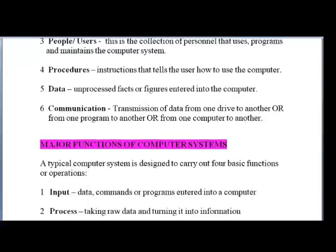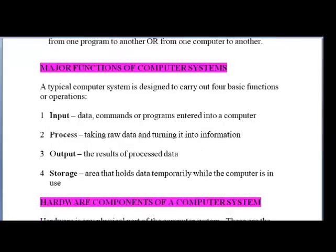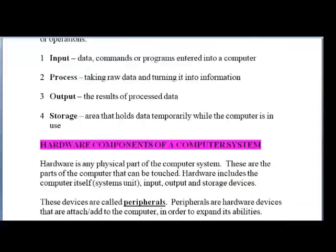What are the major functions of the computer system? A computer is designed to carry out four main functions. Input is the data, commands, or programs that we enter into the computer. Then that is processed — the raw data is turned into information. Output is the result of the processed data. And storage is the area that holds data temporarily while the computer is in use. We're going to look at these four things as we proceed.